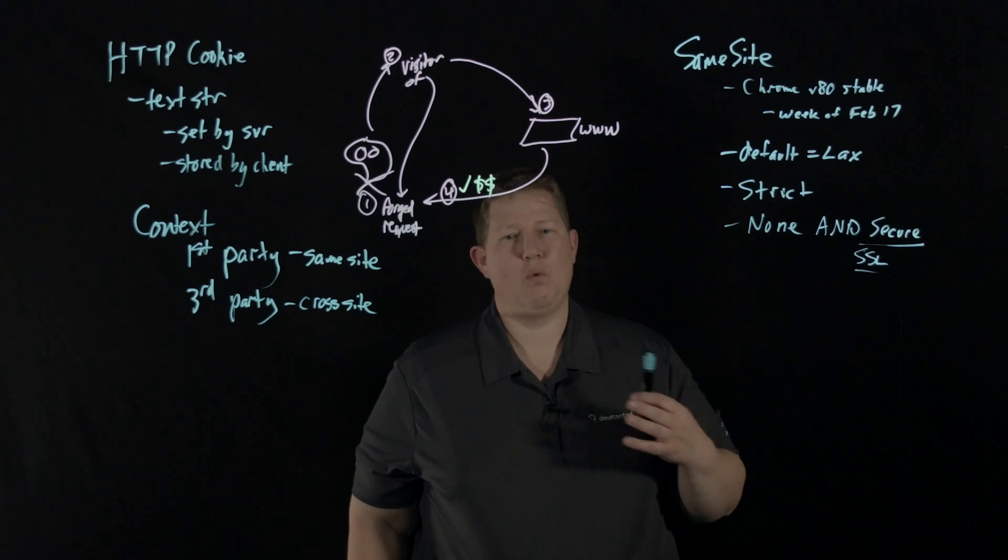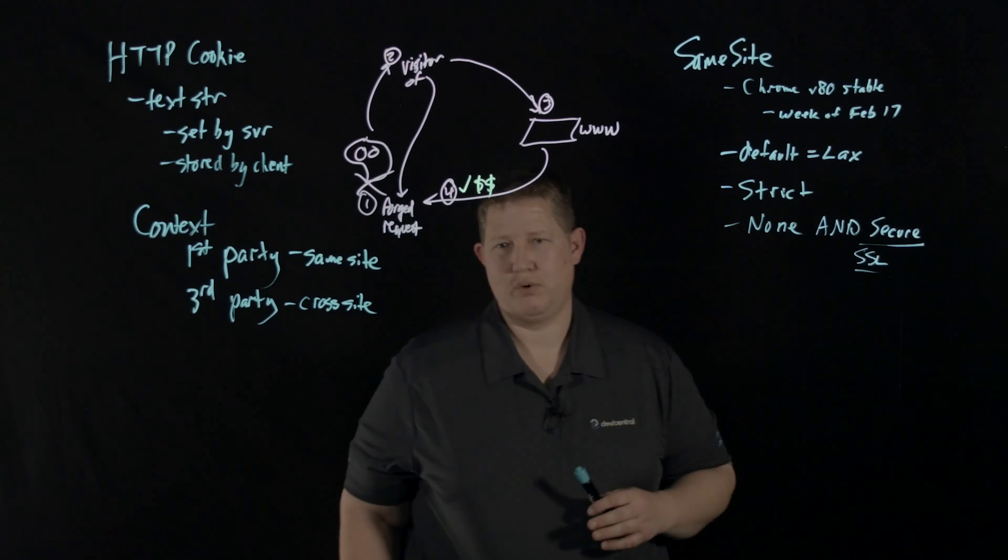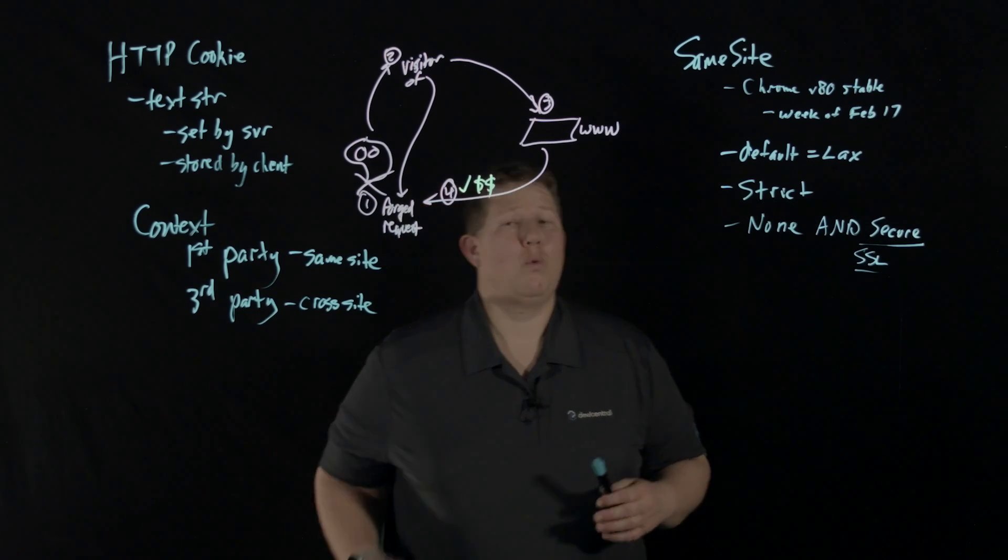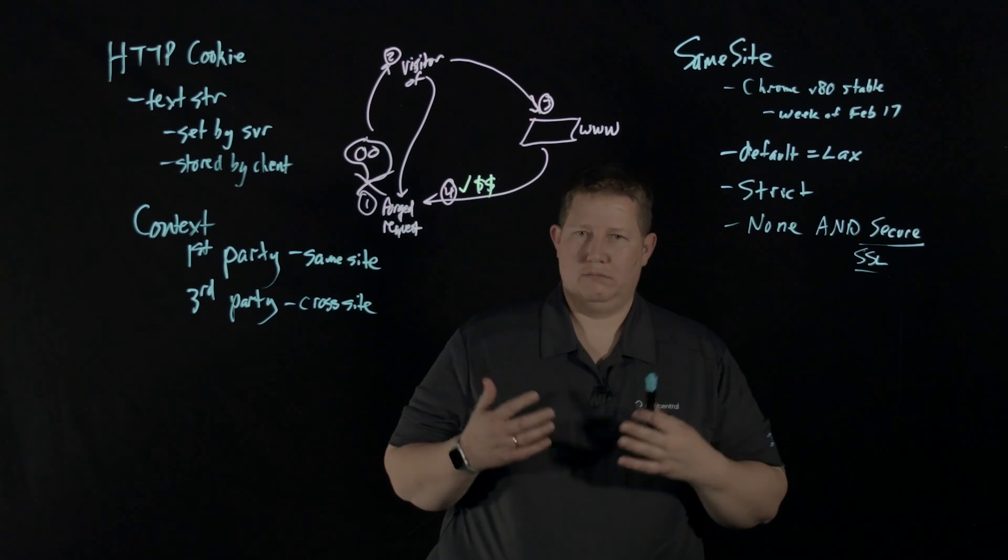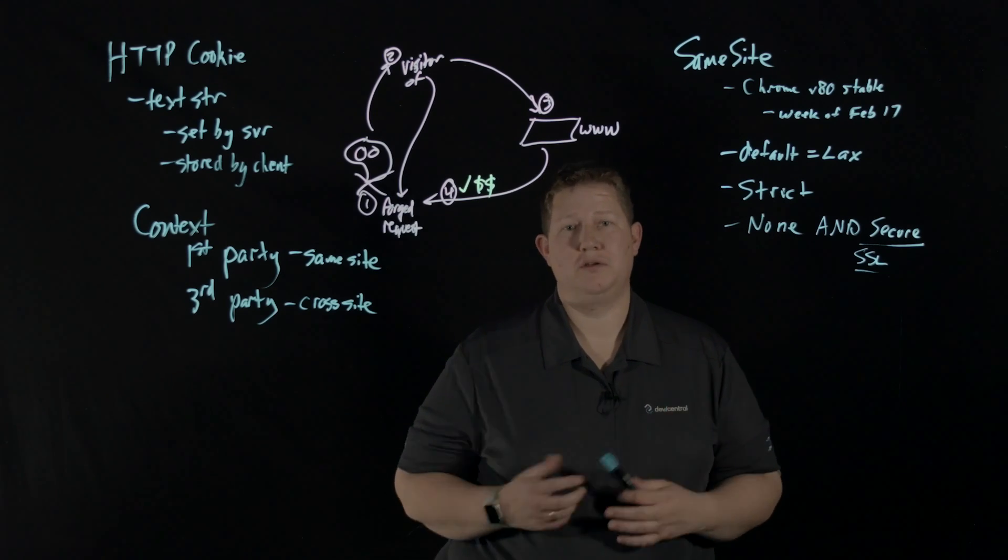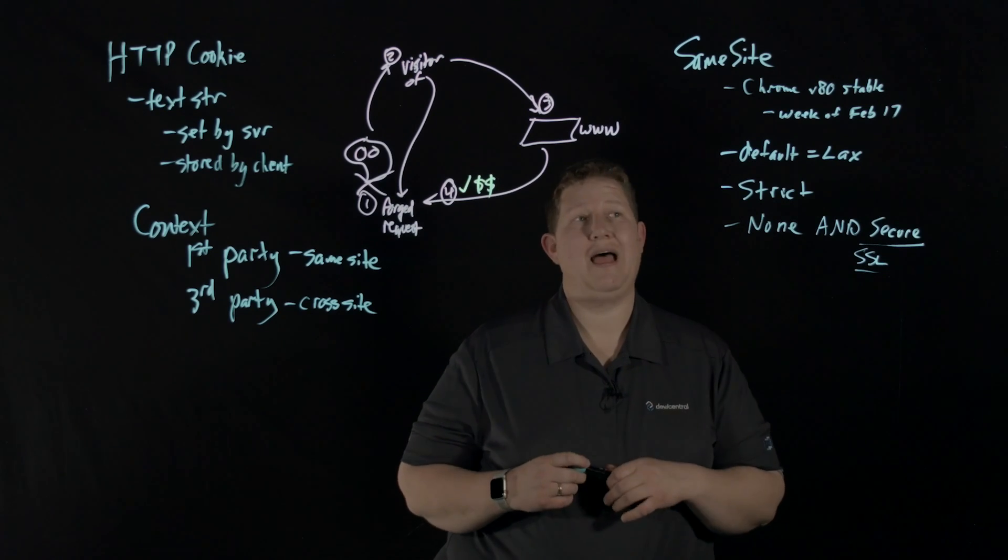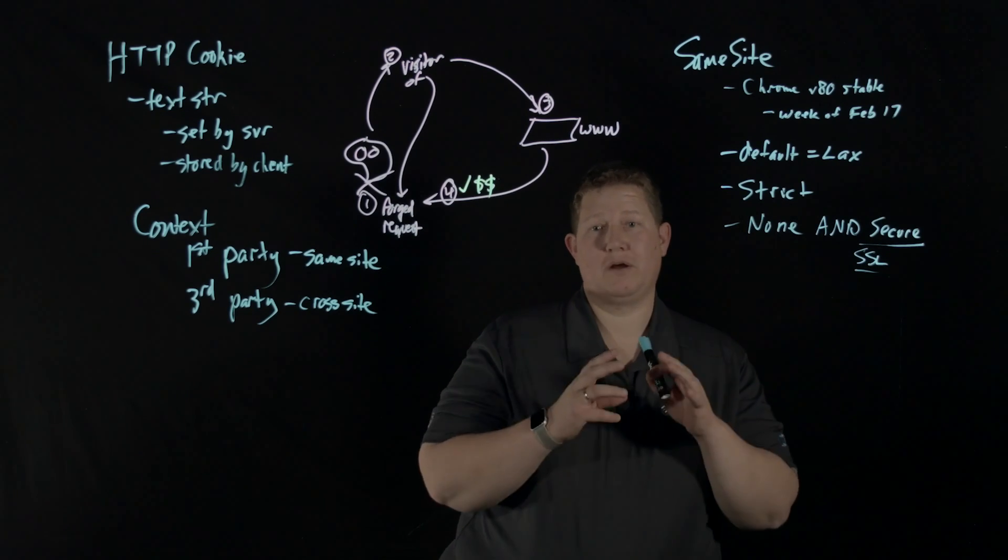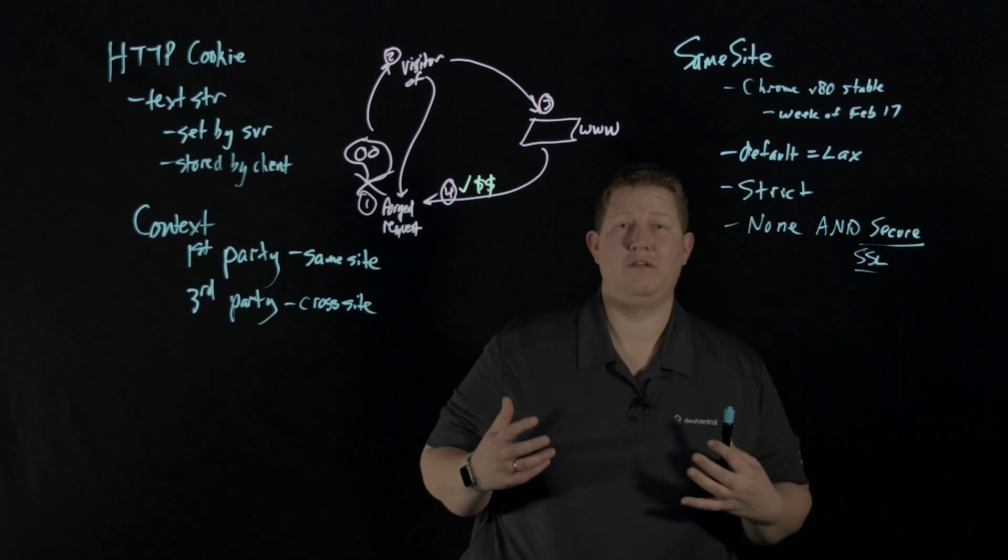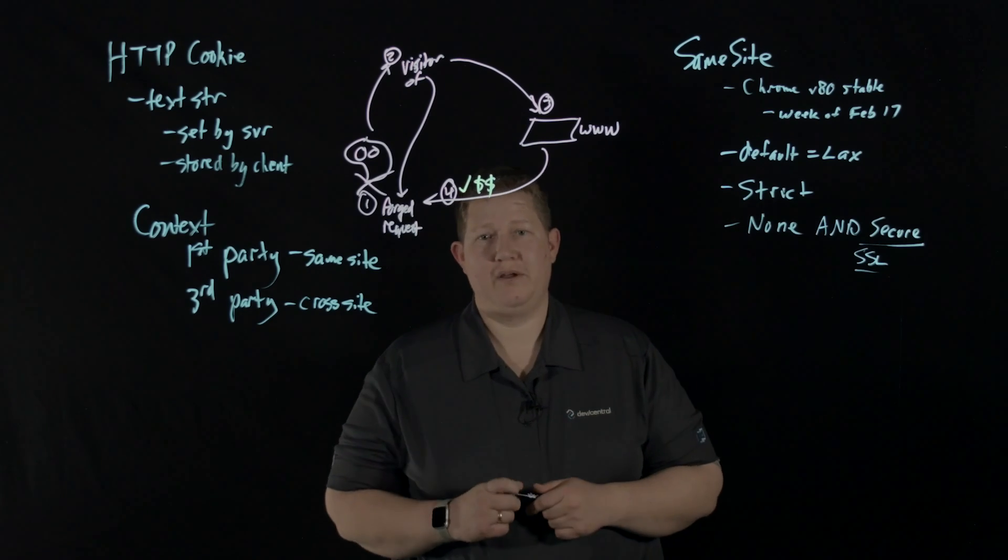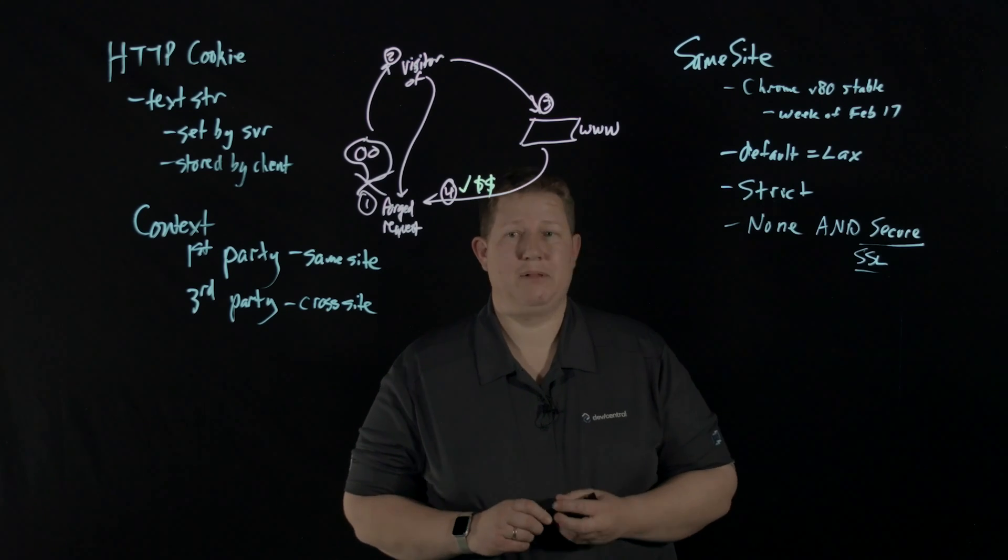SameSite is a critical tool for beating cross-site request forgery. But any one setting is not a panacea - defense in depth is important. So what needs to be done? How do you engage with this? Really, the work belongs to the app developers. They need to decide how their cookies need to work, whether it's their cookies or the third parties they incorporate into their application experience.